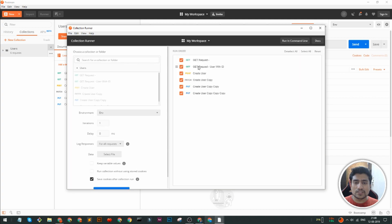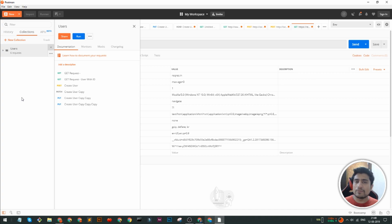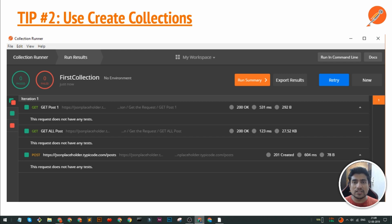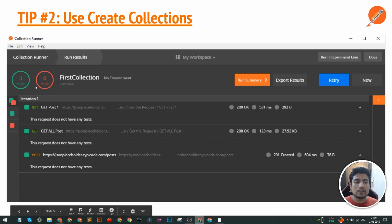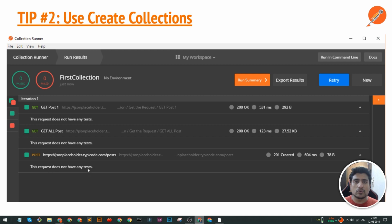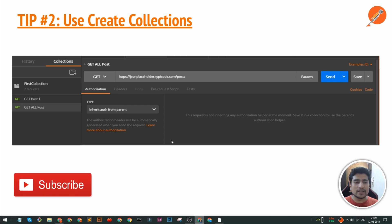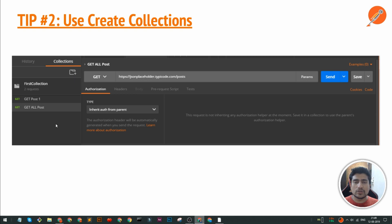The collection runner allows you to run requests one by one — first the GET, then this one, then this one, and so on. Collections are important if you are using Postman for API testing. I would definitely recommend you to create collections as much as you can so that you have a structured environment for all your requests. When you finish running the collection, it gives you a wonderful-looking report mentioning what requests have passed and which ones have failed, so you can debug your full collection.